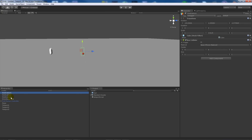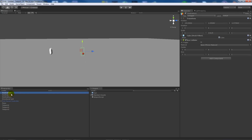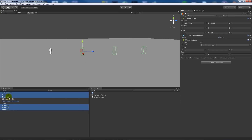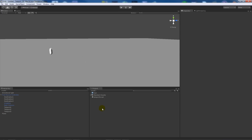For the destinations, I used the same cubes but duplicated each one and gave them new names: Destination1, Destination2, and Destination3. I removed the mesh renderer on the destination objects and left them as-is. Then I took all of these objects and parented them to the First Person Controller, so wherever the controller goes, those objects go with it.